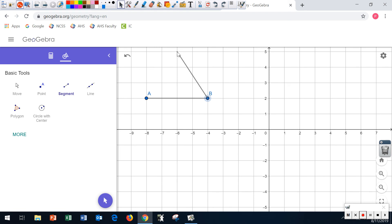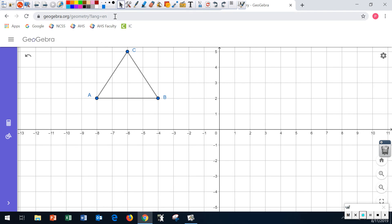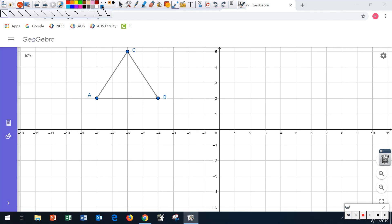Let me go back, click on Line Segment, and draw triangle ABC. All right, so I have my first triangle, which is called the pre-image. It said to reflect that in — or across — the y-axis, so they want me to reflect this figure across this line. This is the y-axis.